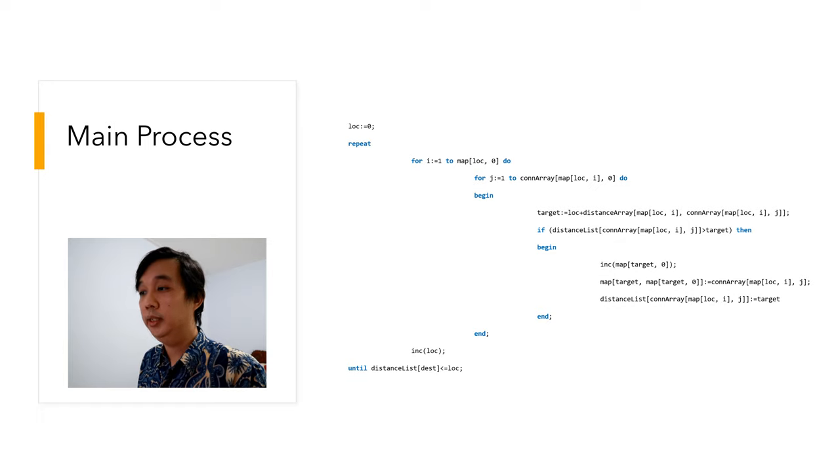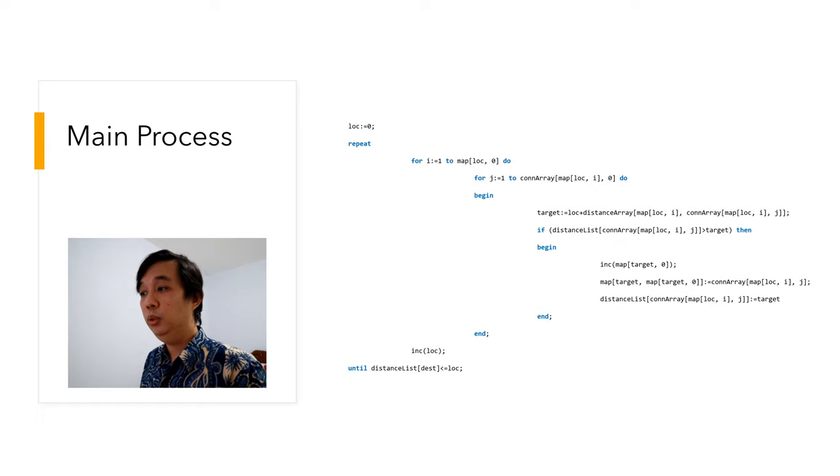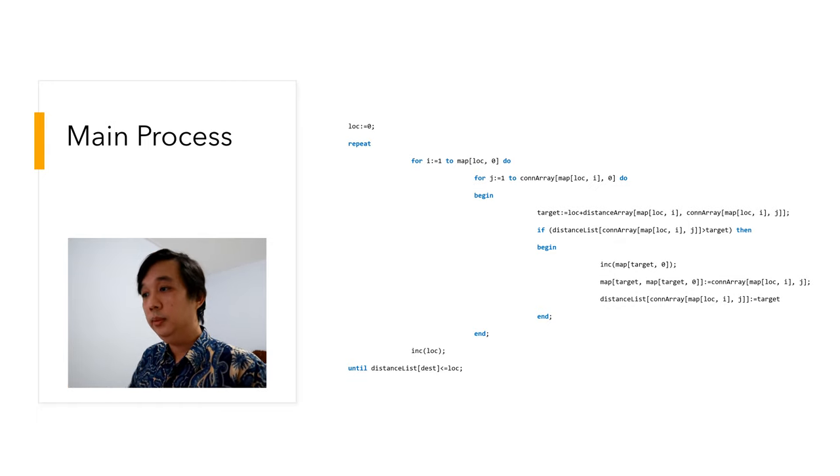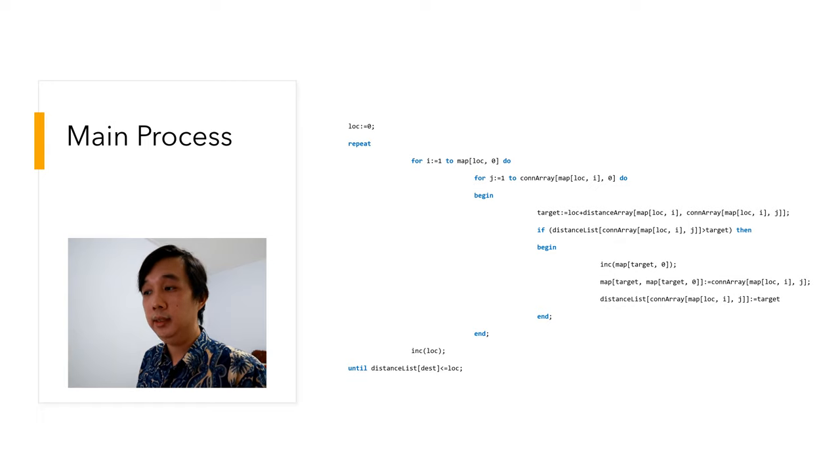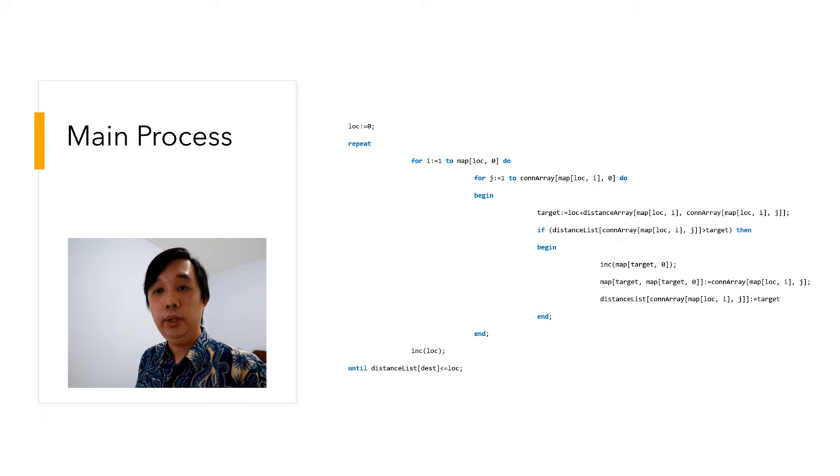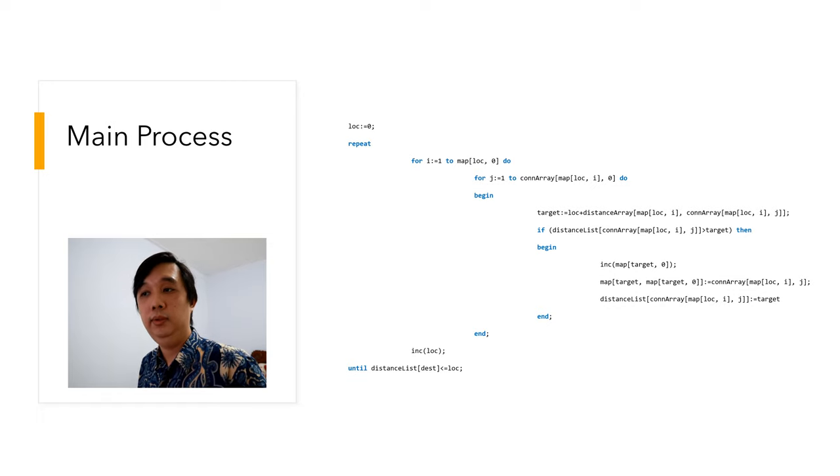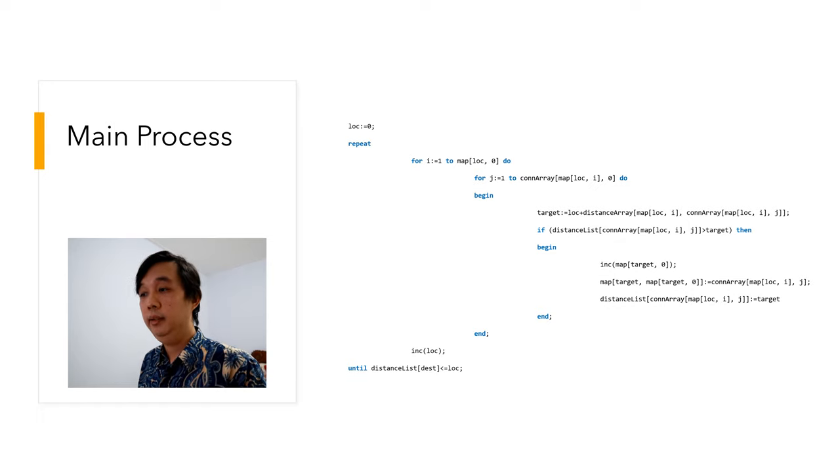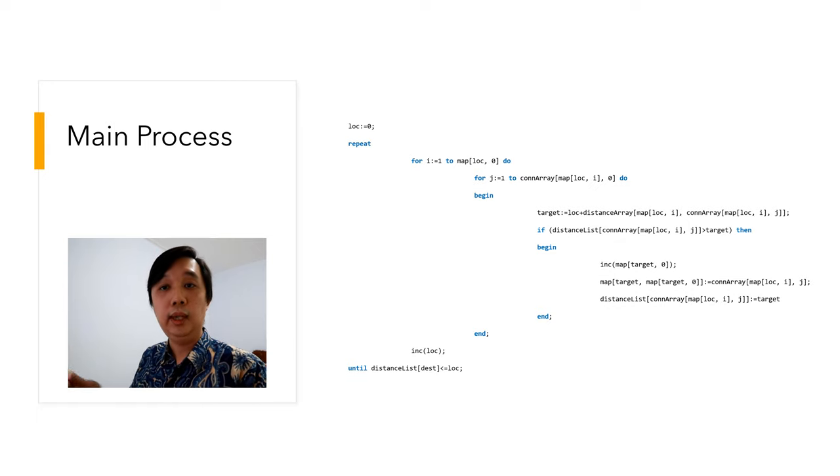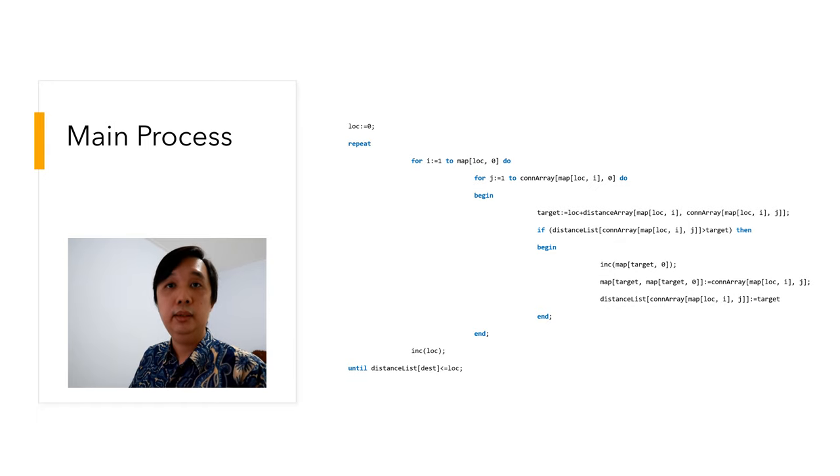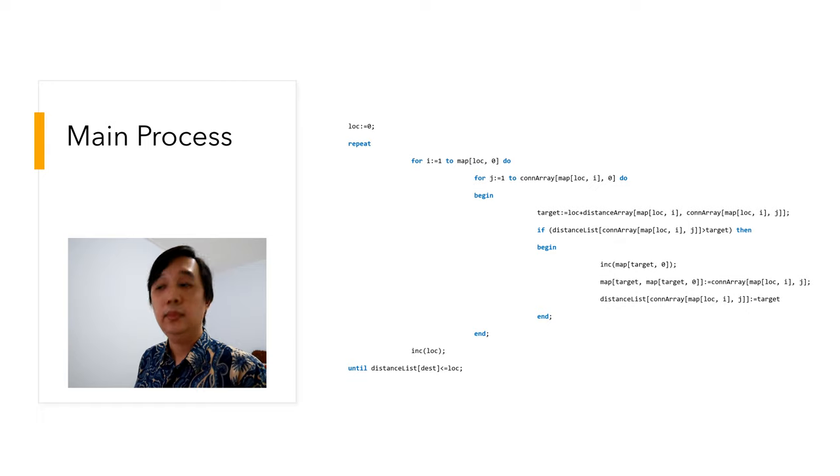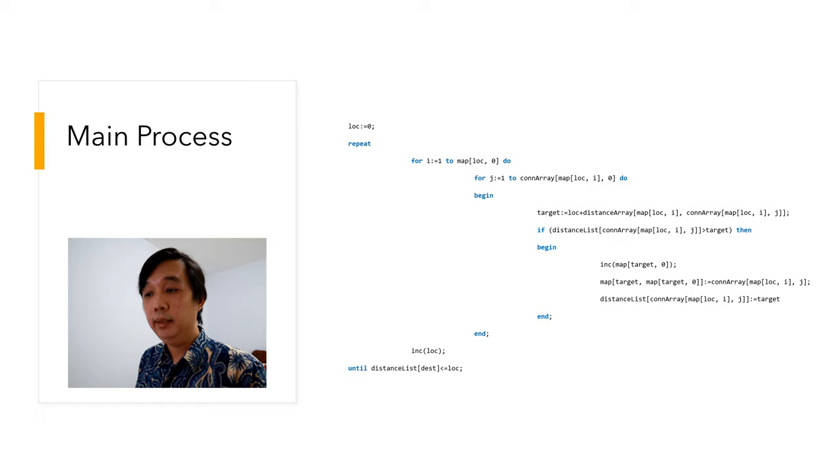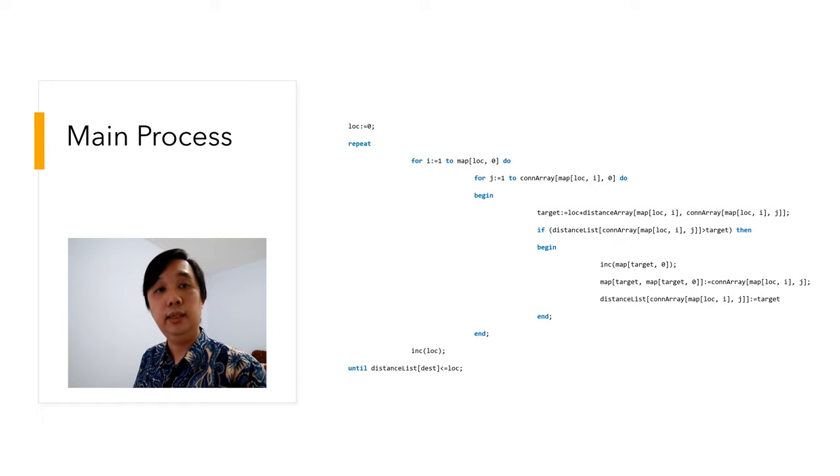And j is the connection of that particular vertex. After that, we have target. Target is the location plus the distance between this location to the location that it points to. If the distance list, which is used to record the distance between point A to whatever point currently in the location, if the distance list is more than target, then it will record the target point. I will record on the target distance, record the connection location. Very simple. Repeat this until the distance list to the destination is less than or equal to location.